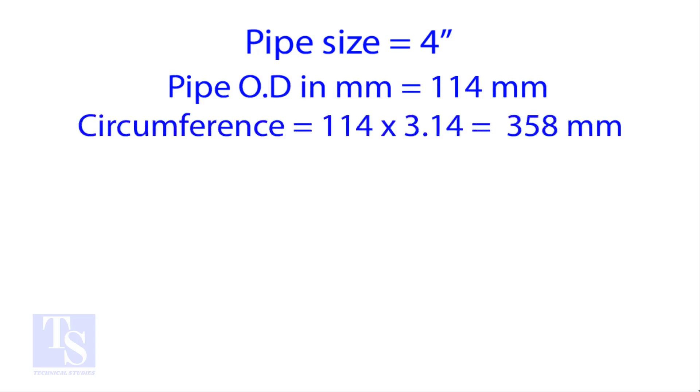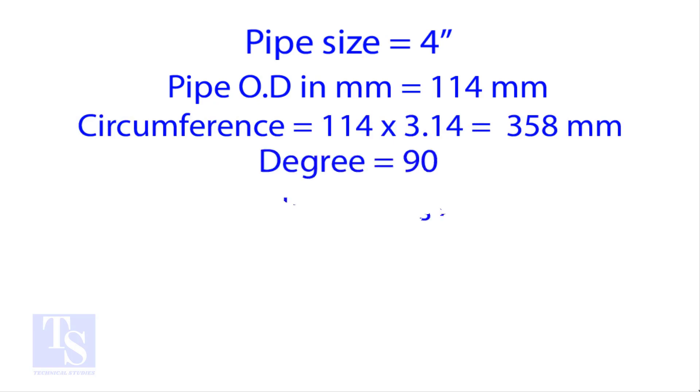Multiply the OD by 3.14 for the circumference. The bend angle is 90 degree. Number of cut is 4.